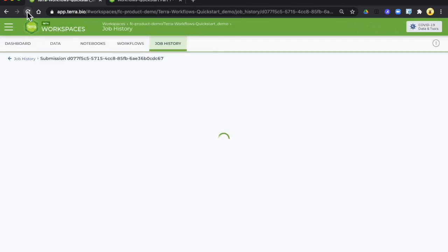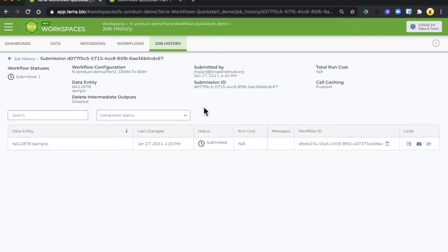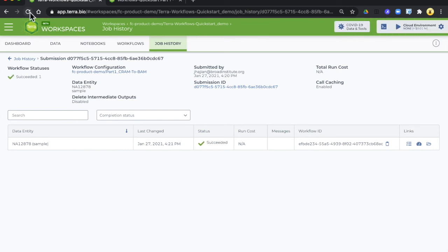Now the status is submitted which means that everything is set up and it's waiting for the virtual machine. When you refresh it and it's done you will see under status a nice green check mark and succeeded. Congratulations for running your first workflow.